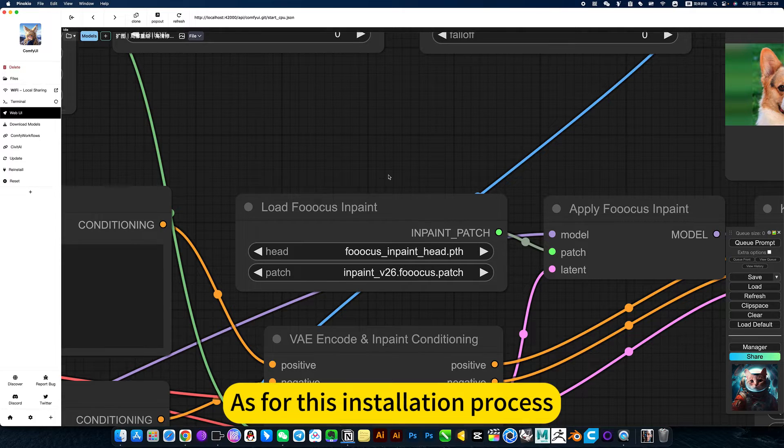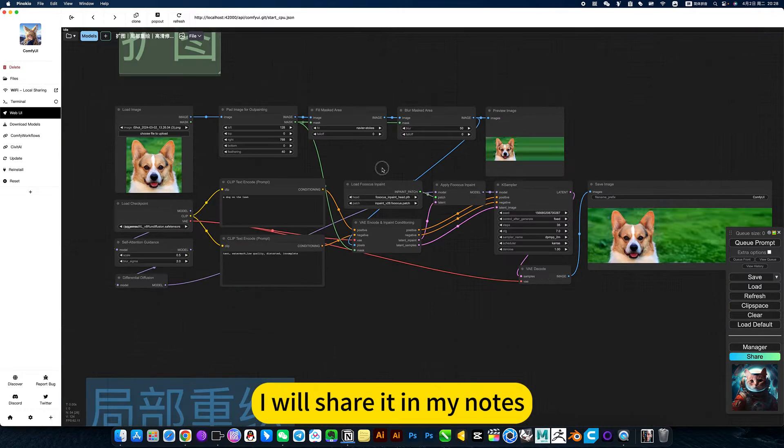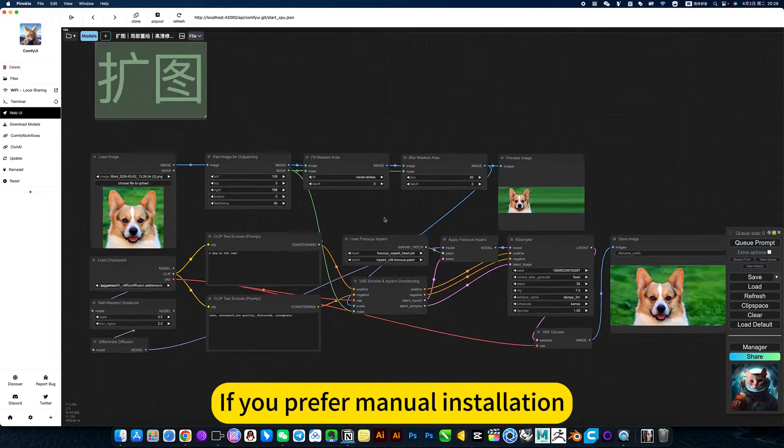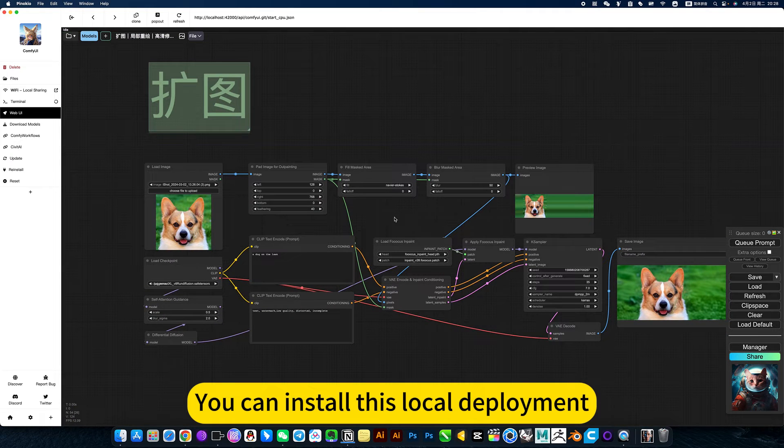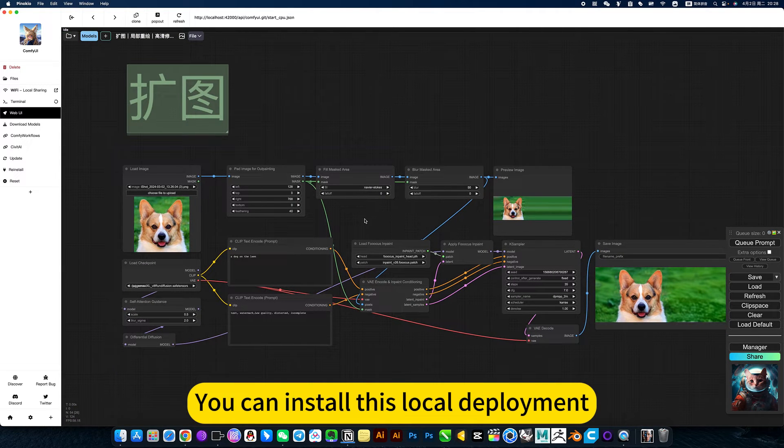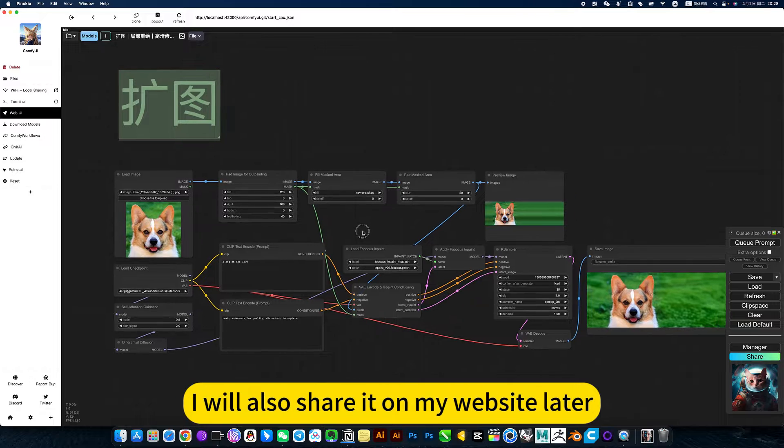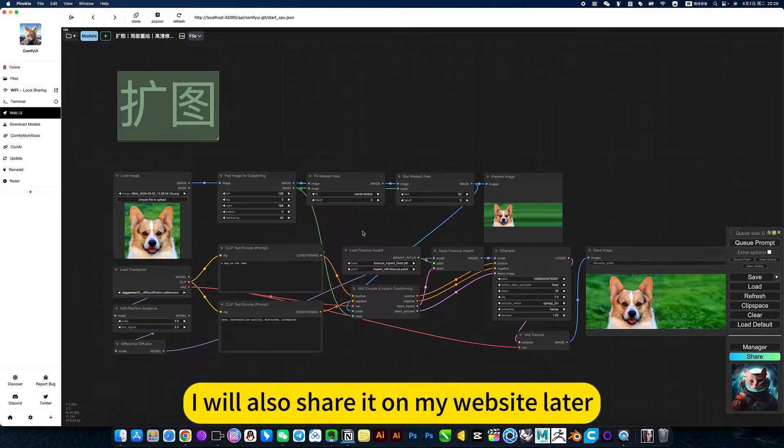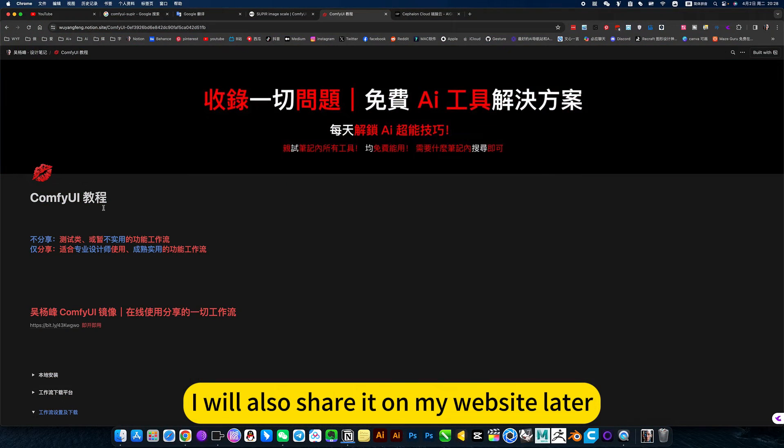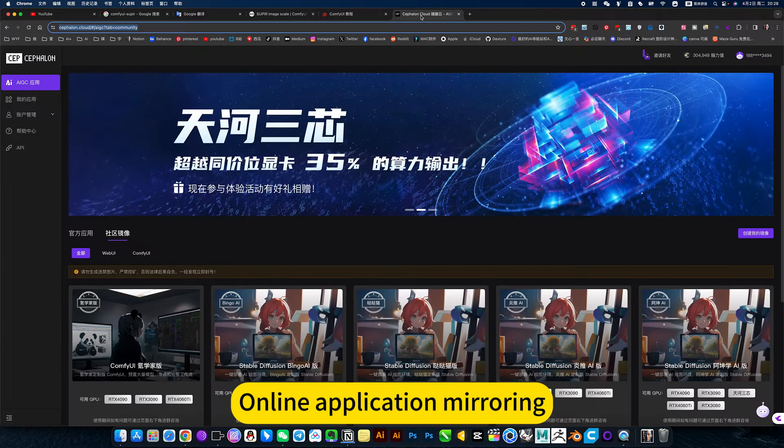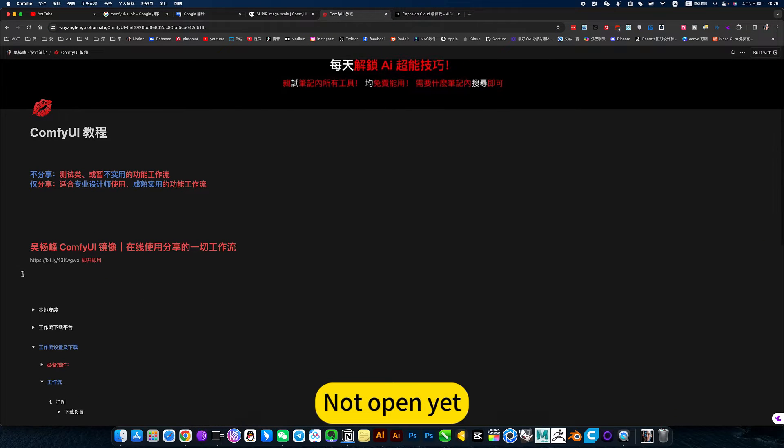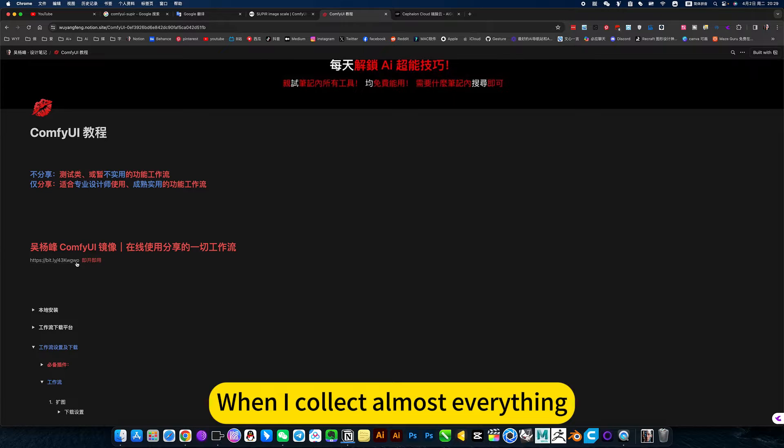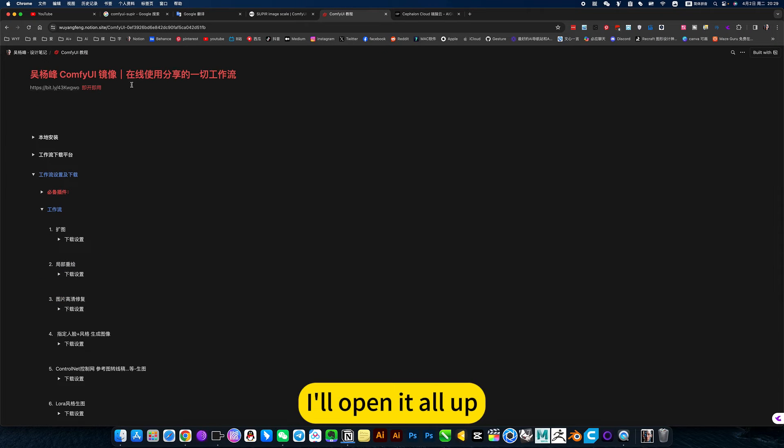As for the installation process, I will share it in my notes. If you prefer manual installation, you can install this local deployment. I will also share it on my website later. Online application mirroring is not open yet. When I collect almost everything, I'll open it all up.